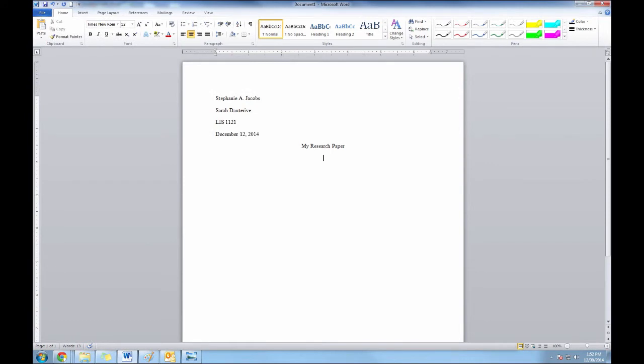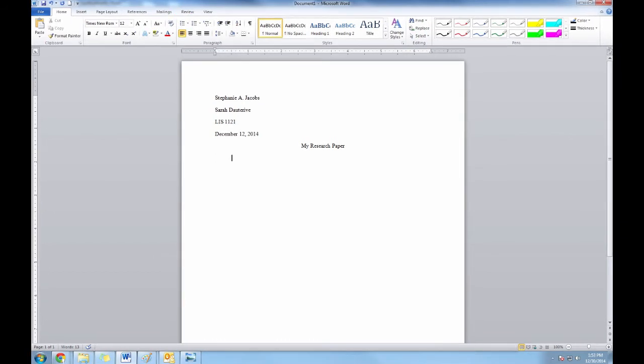Hit enter one time to bring the cursor down to where the paper should start. Return the text alignment to the left by selecting the left alignment button, remembering to tab in for the first line. You're now ready to write your paper.